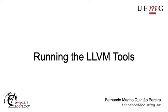Hi, I'm Fernando Ferreira from UFMG and today we will take a look into some tools that come in the LLVM distribution.